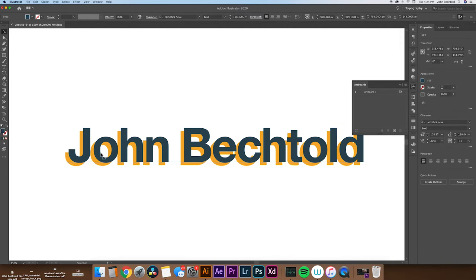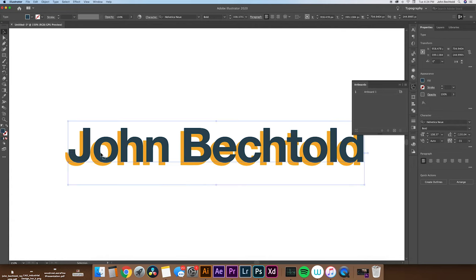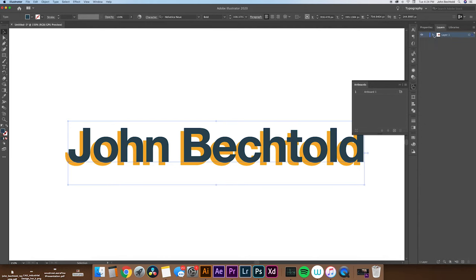And to paste it directly in front, what we'll need to do is hit command shift V, which will paste it directly in front of the older layer of text. Once you have your text copied and pasted, we're going to open up our layers tab in Illustrator, and we will turn off the front layer.